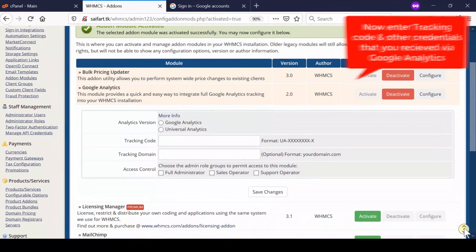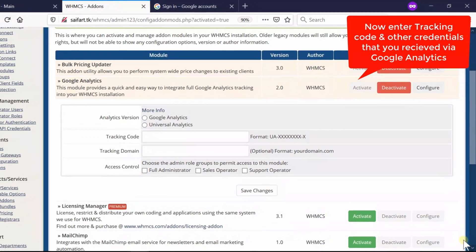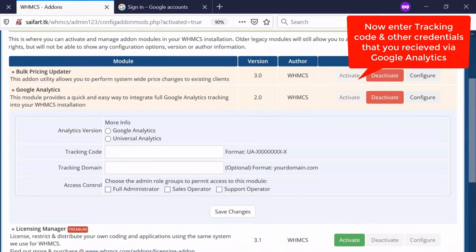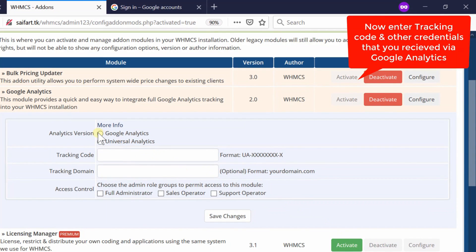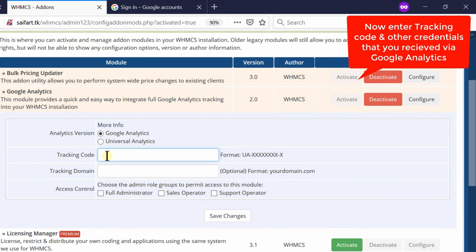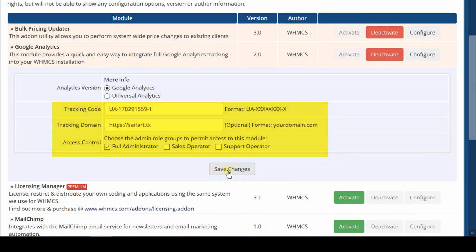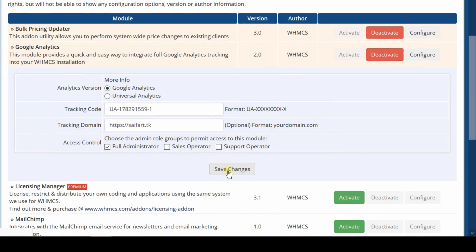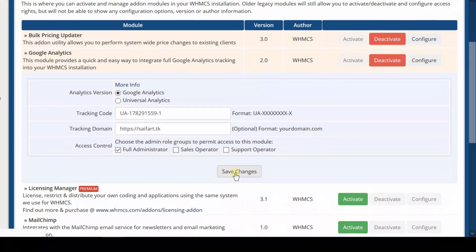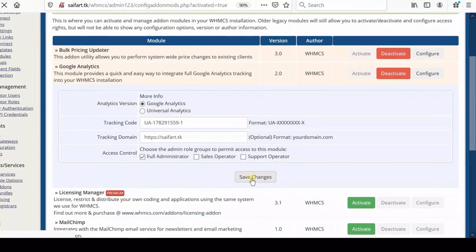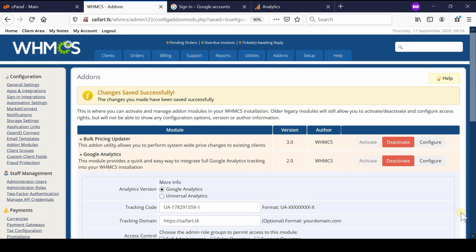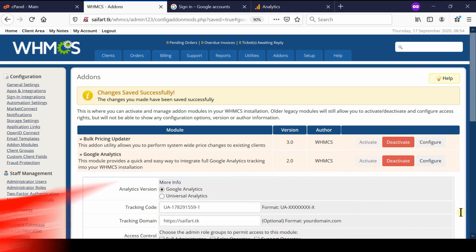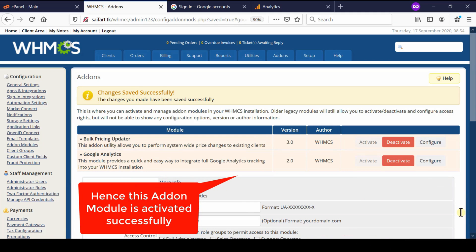You can grab all these details from your website and then provide it here. You can also get this information from the Google Analytics page. Once you are done with all the information and settings, you can click on save changes.